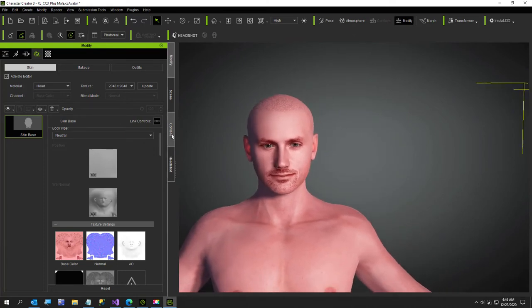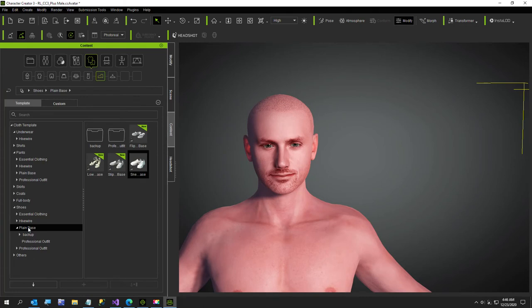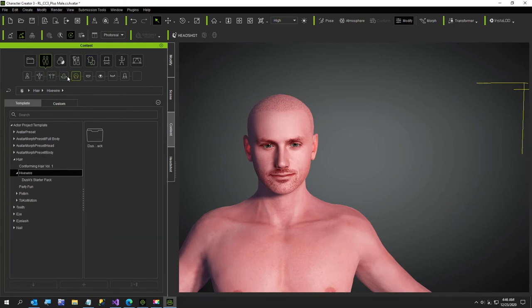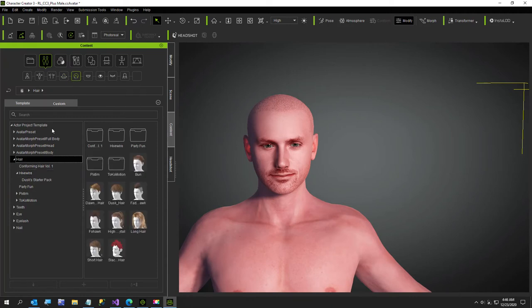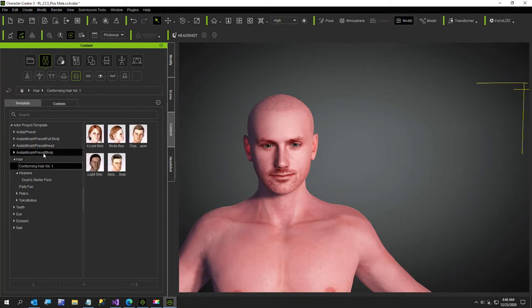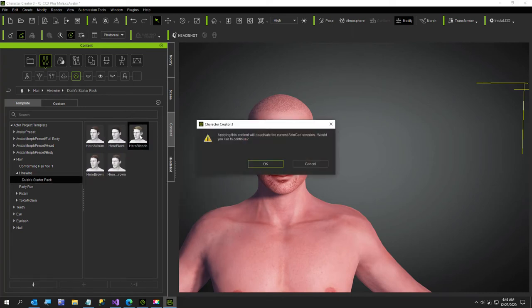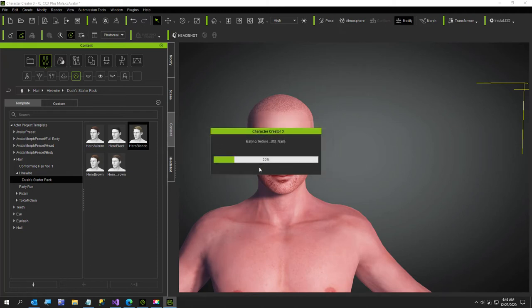I was looking at hair earlier - let me see which one I had selected. Okay, it was this one. Deactivate SkinGen - sorry, I forgot to do that.